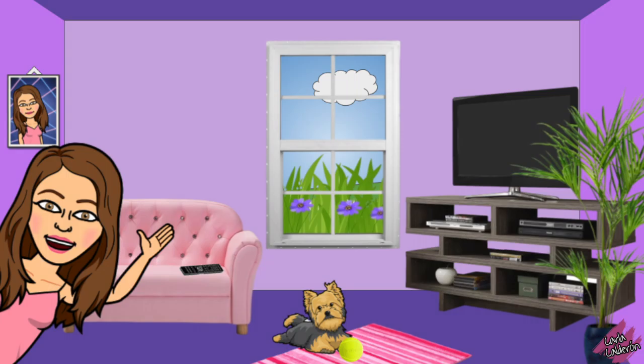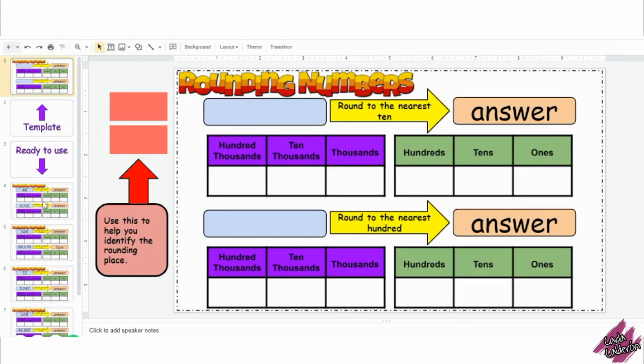Hello teachers, my name is Karla Calderon. I want to share with you this activity template I created using Google Slides which you could use multiple times.